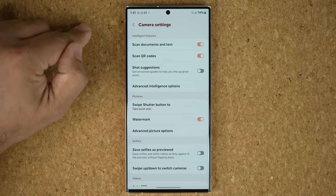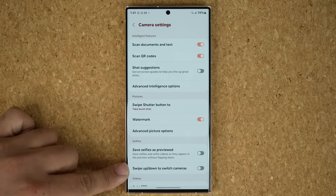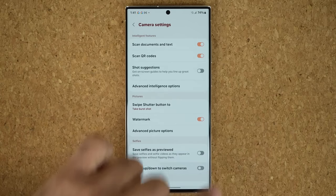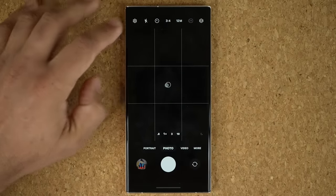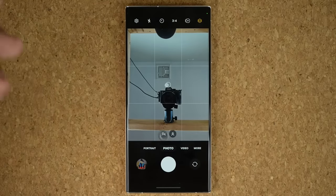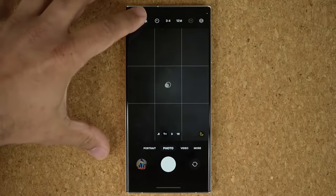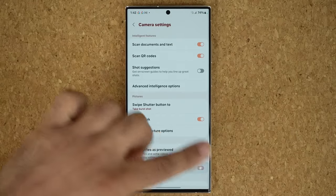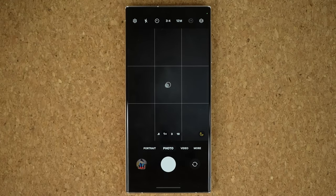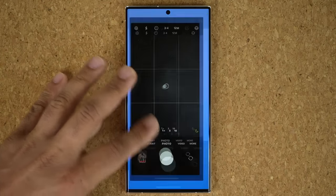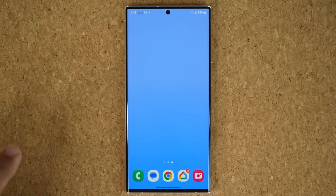One more camera feature is the new option that says 'swipe up and down to switch cameras.' When enabled, swiping up and down in the camera viewfinder changes the camera. Some people don't like this feature — you can turn it off so it won't accidentally flip the camera when you swipe. We'll look at more camera details in another video, but these are the top features covered in this video.